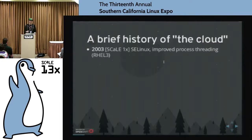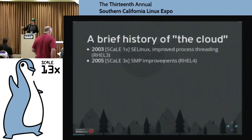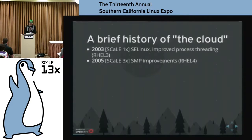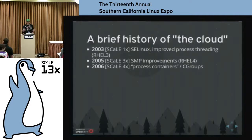After that, there were more improvements in symmetric multiprocessing. Major kernel advancements in SMP at this point in time. Around SCALE 4X, something was introduced called process containers — which almost sounds like a container — but this eventually got renamed to Cgroups. How many of you have heard of Cgroups before? Good, decent number.